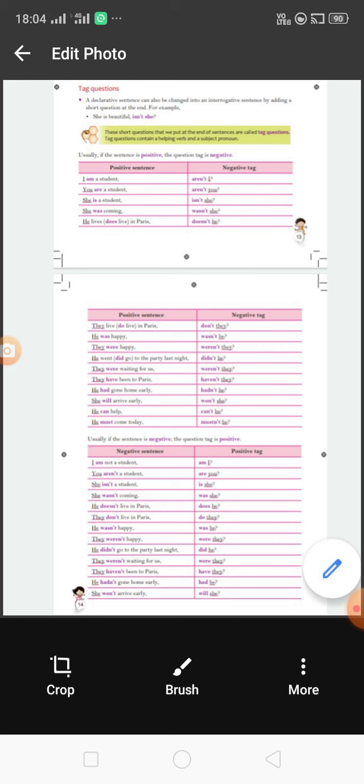'She was coming' — the question tag is 'wasn't she?' — that means 'was not she.'